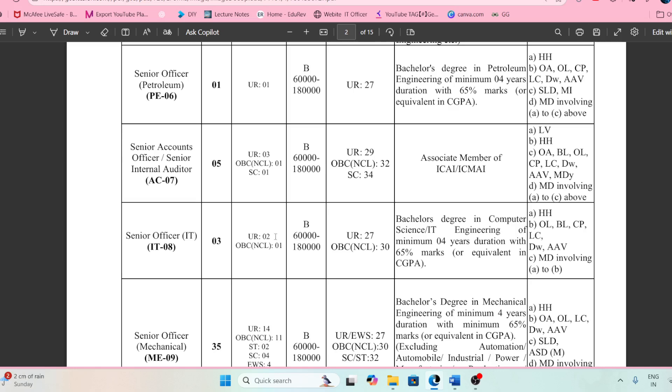In those three posts, we are having two categories — UR and OBC. If you are from ST/SC, then you need to apply in the UR category.